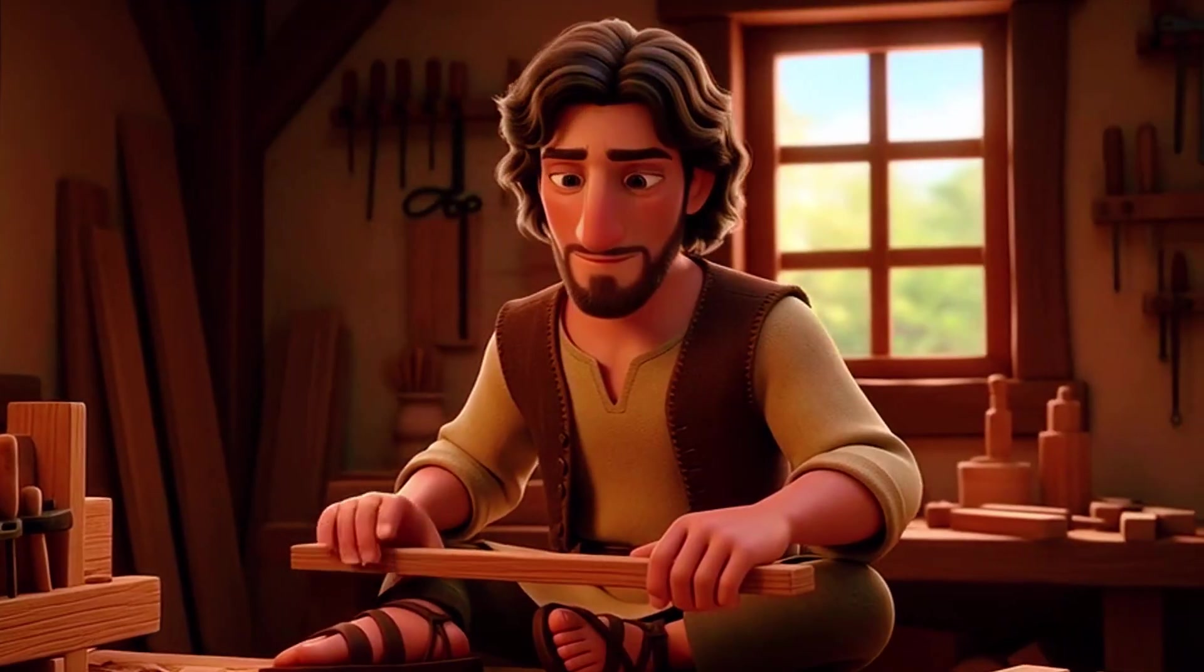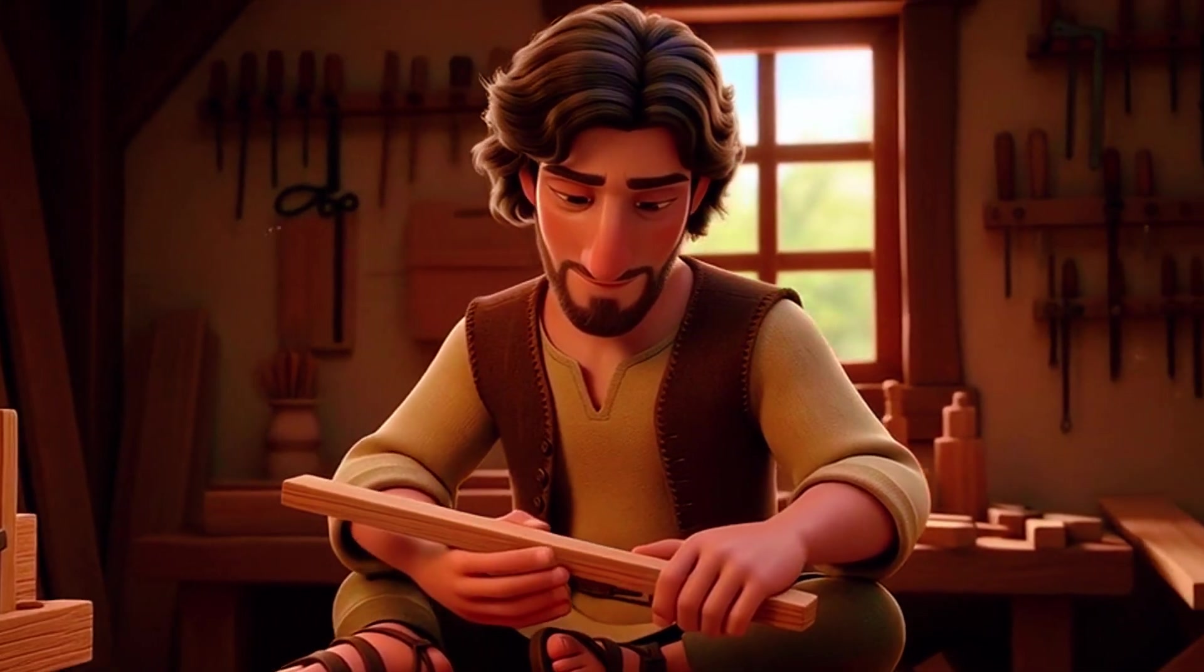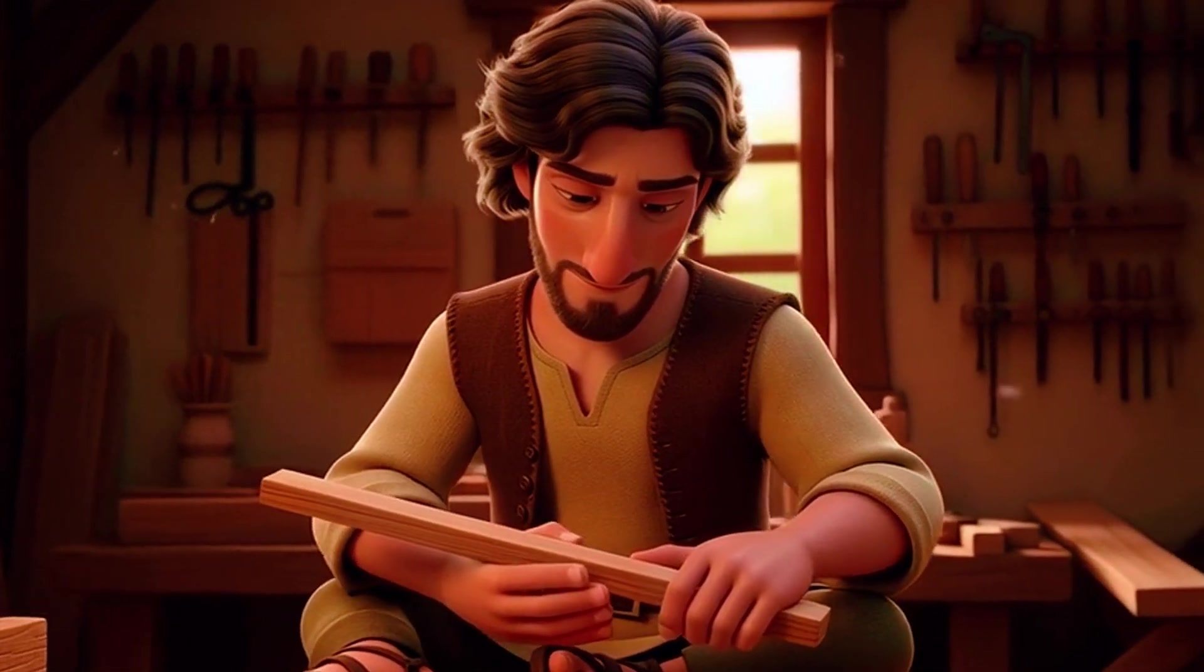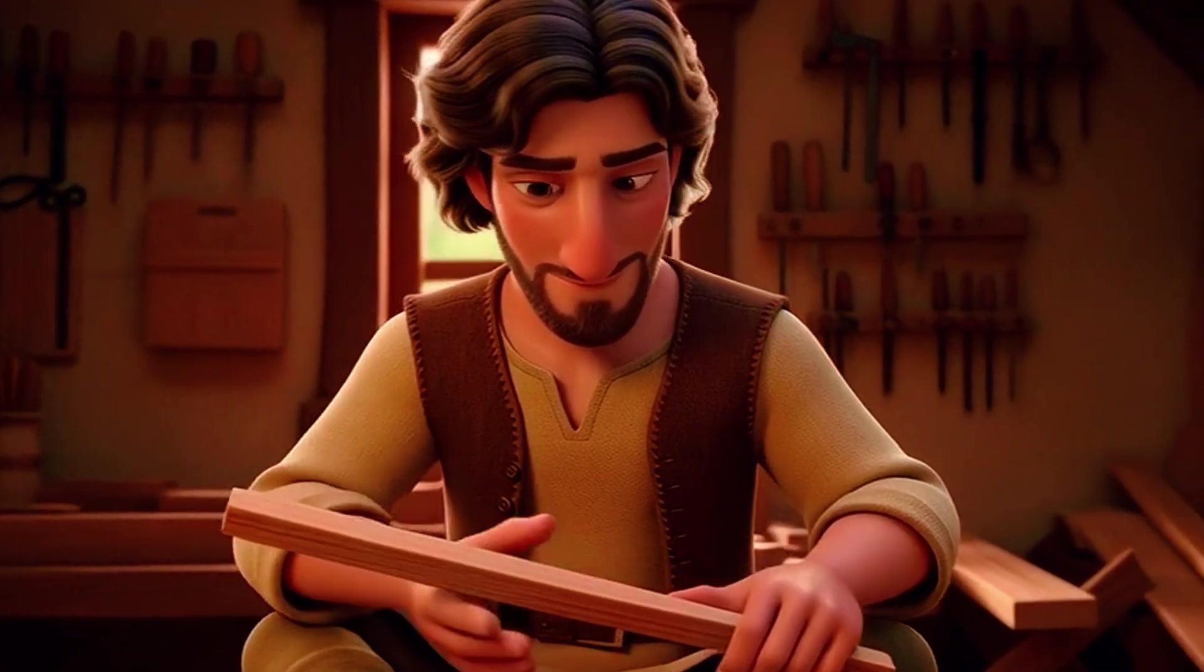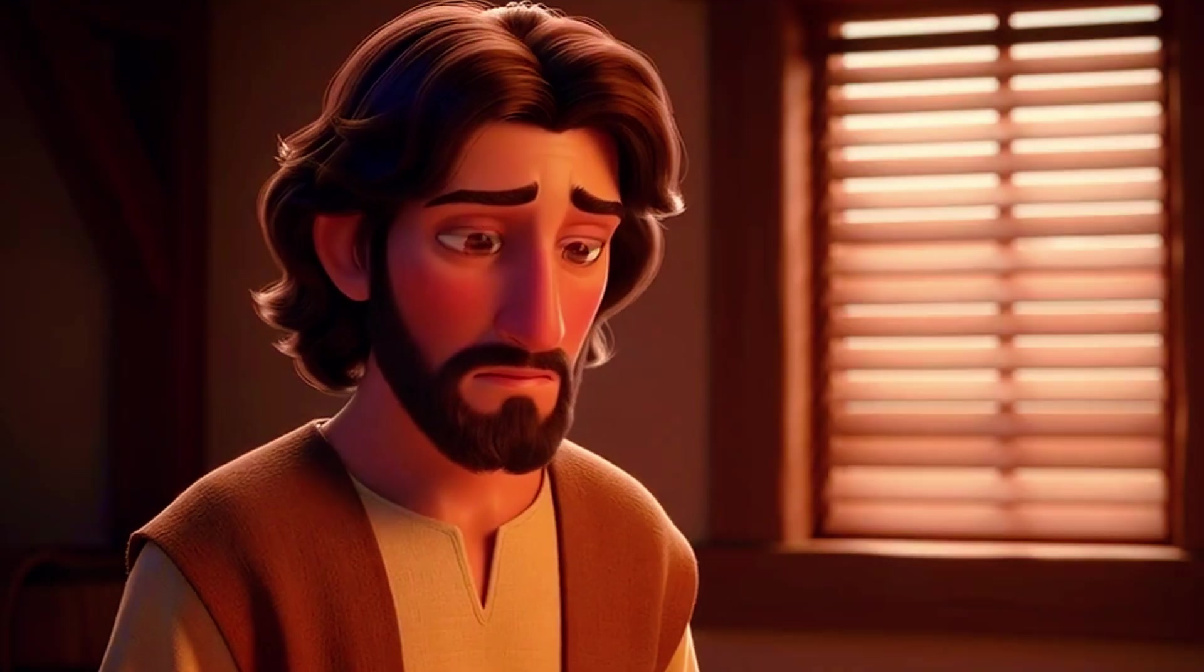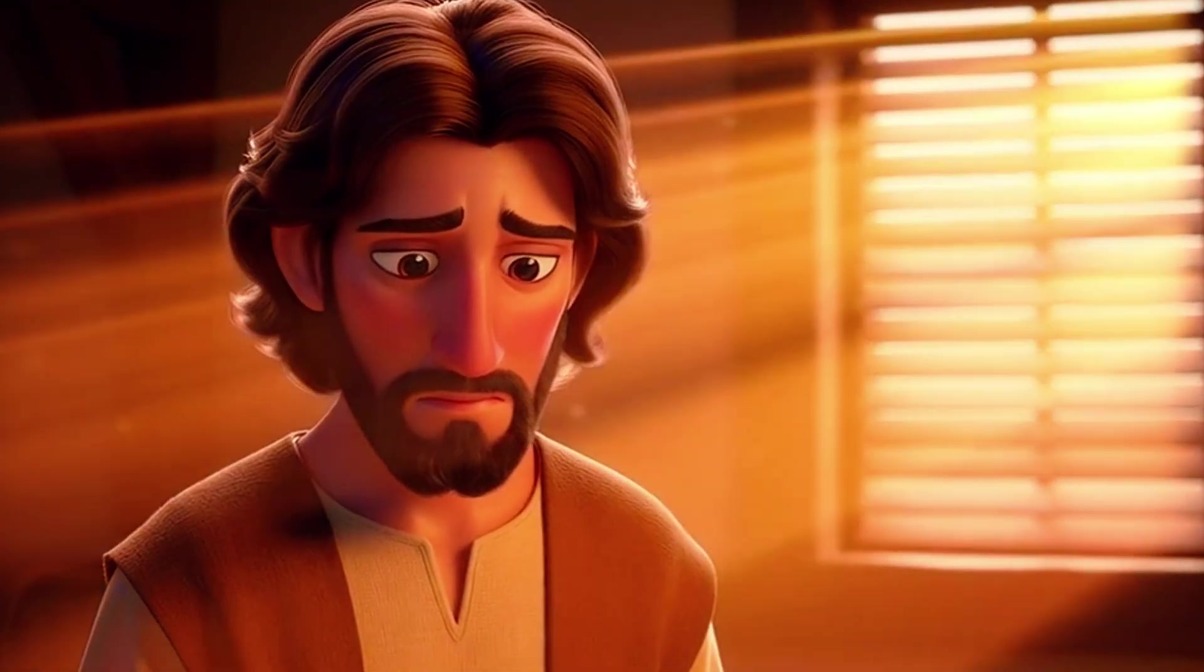Mary was engaged to Joseph, a humble carpenter. When he discovered Mary was expecting, he was troubled and unsure of what to do.